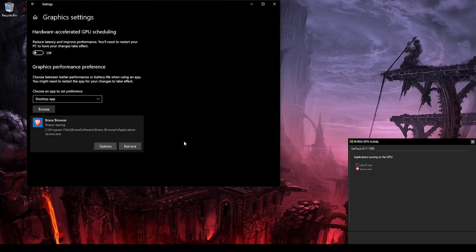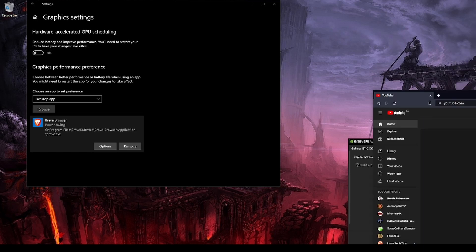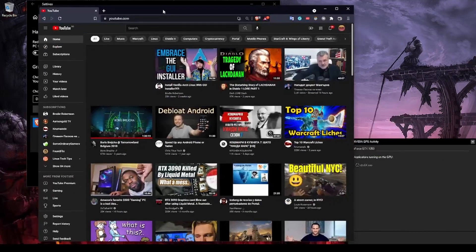From there, all you need to do is restart the program and it should behave normally once again. We have quit Brave browser and restarted it — as you can see it is no longer using the dedicated GPU and fan speeds are returning back to normal.